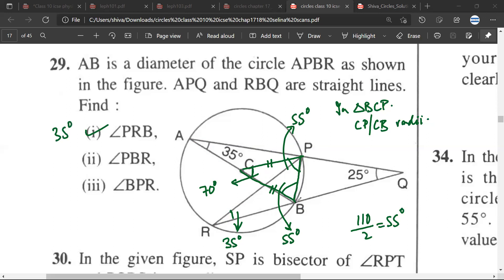PBR is still to be found, and BPR is still to be found.